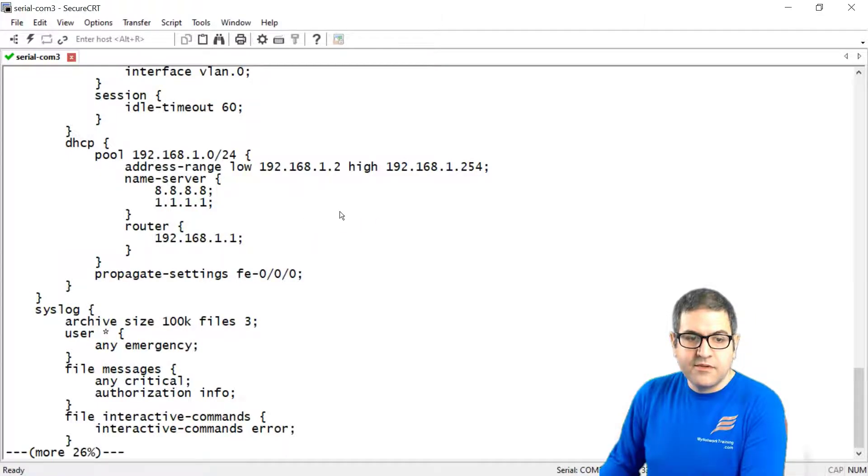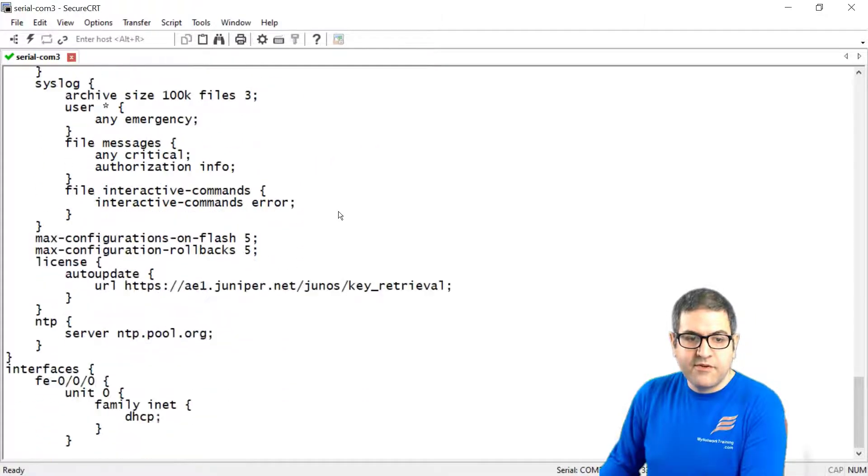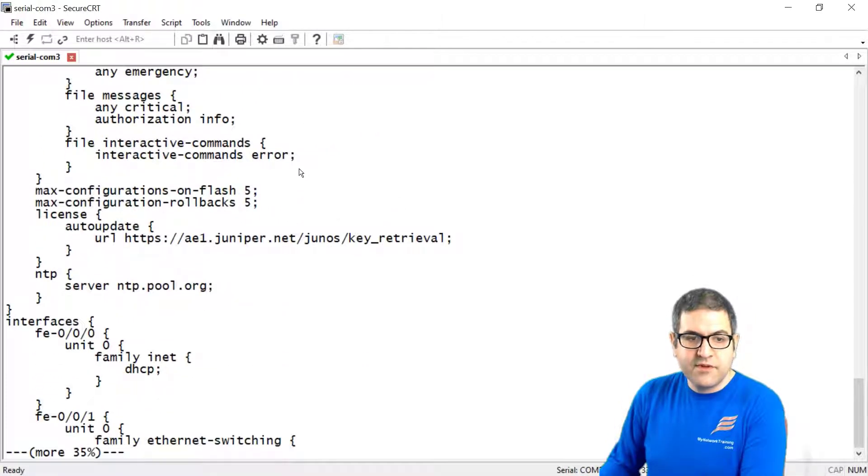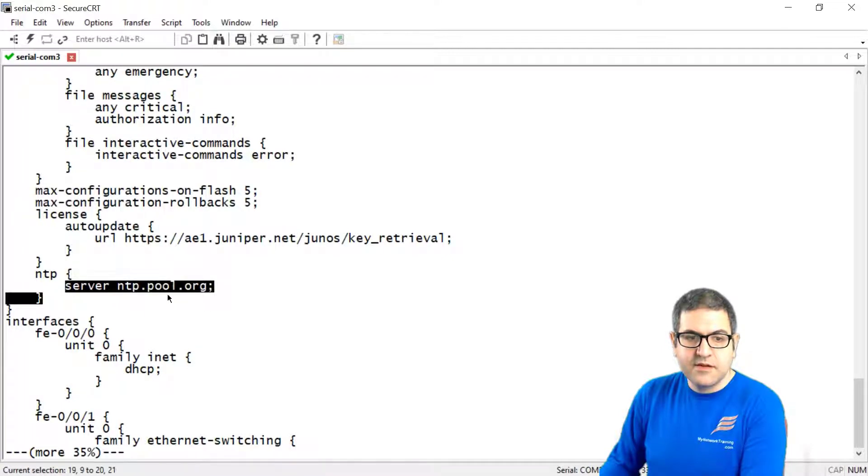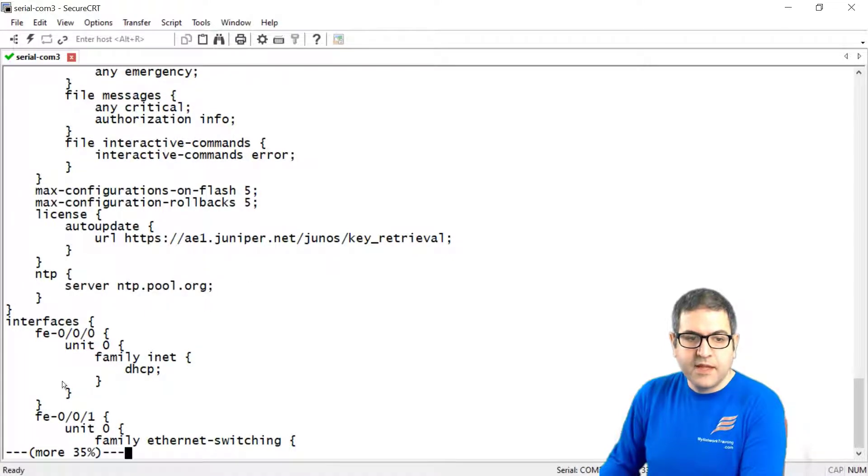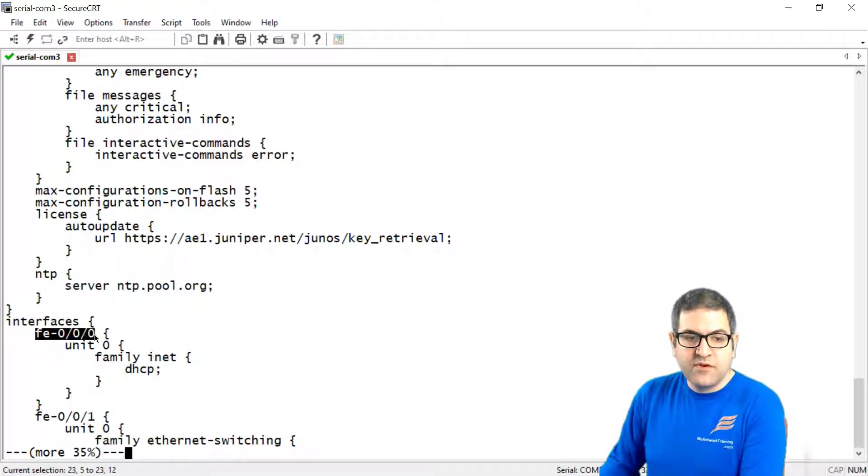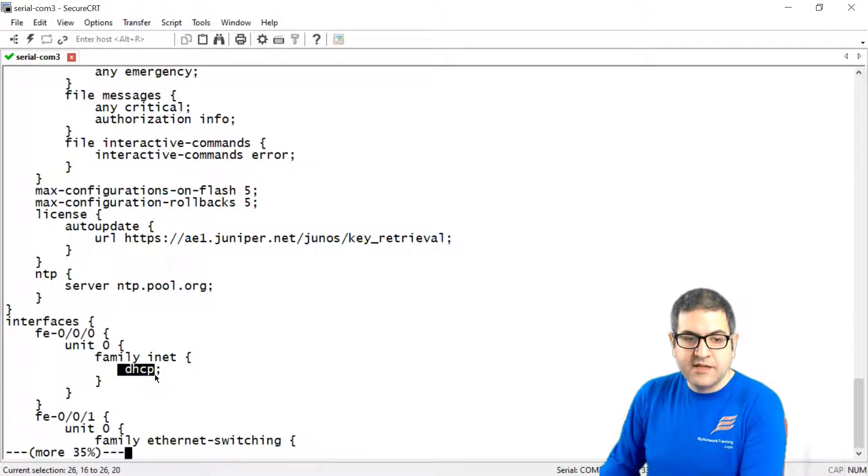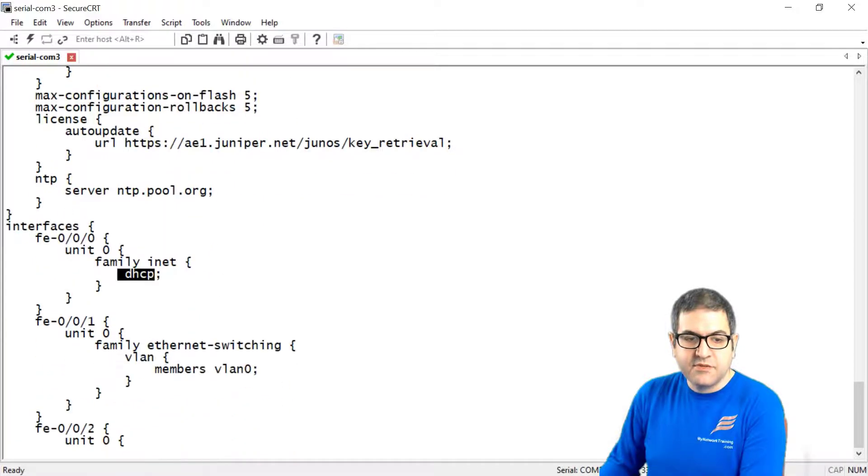So that is there. And we have also let's have a look but also the NTP. Remember we put NTP.pool.org. And we can see that the fast ethernet 0/0/0 has the DHCP client on it. So to be able to receive an IP from the ISP.